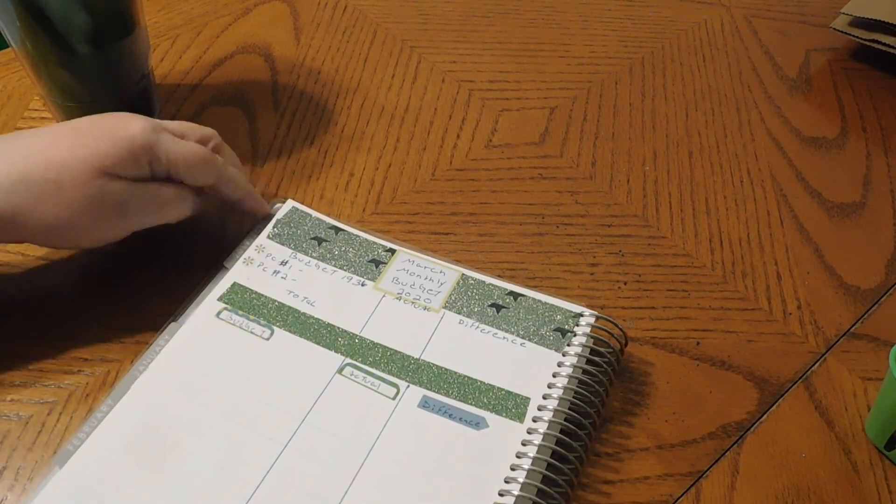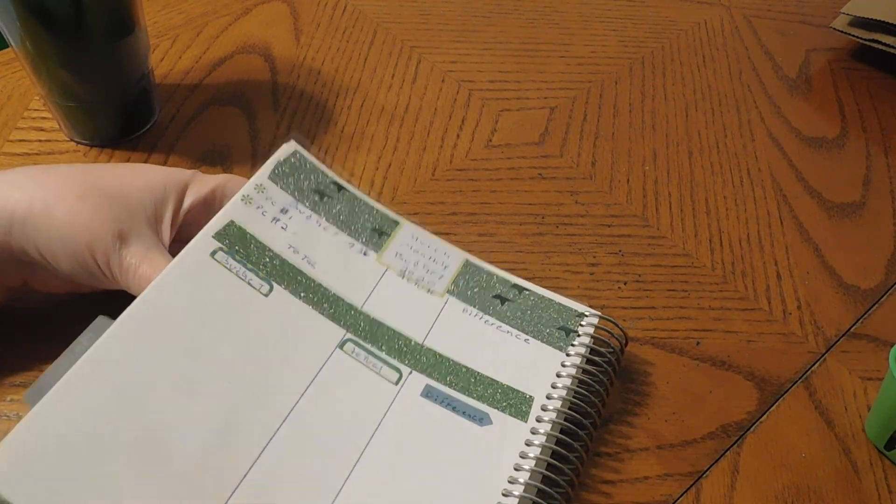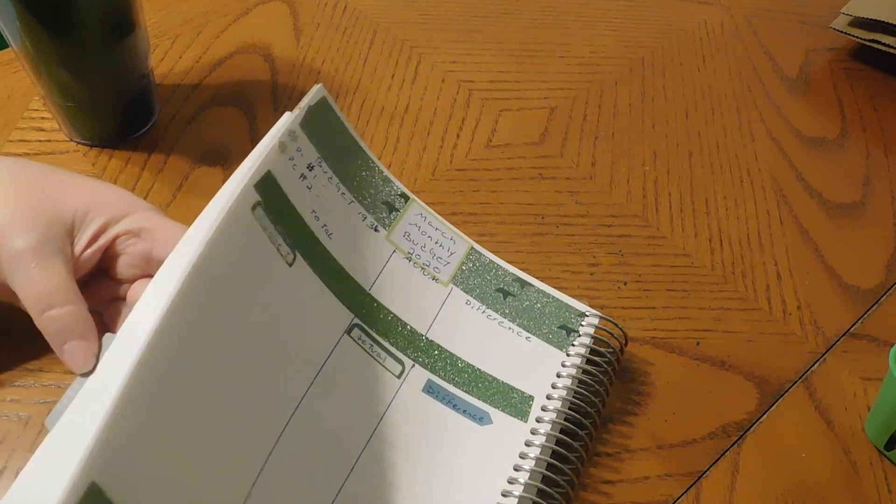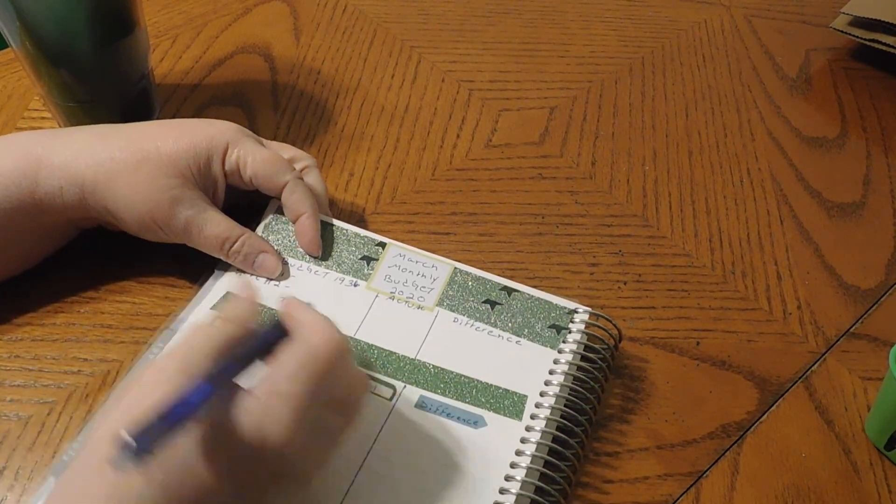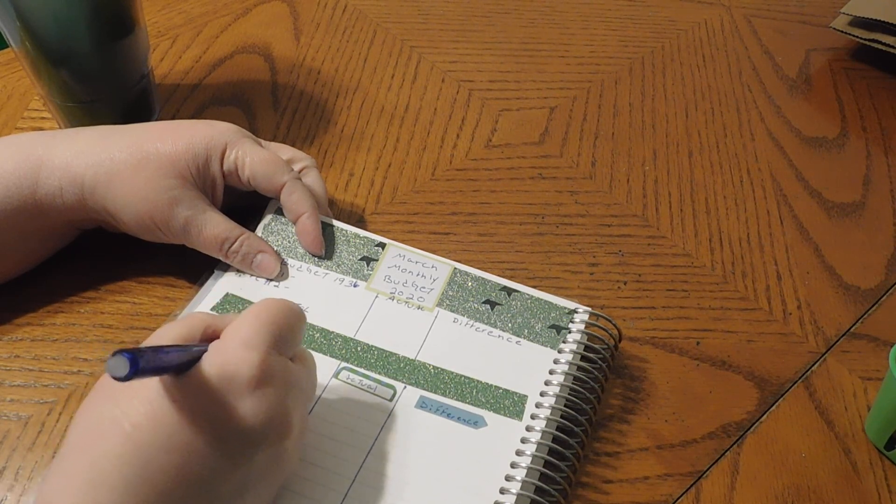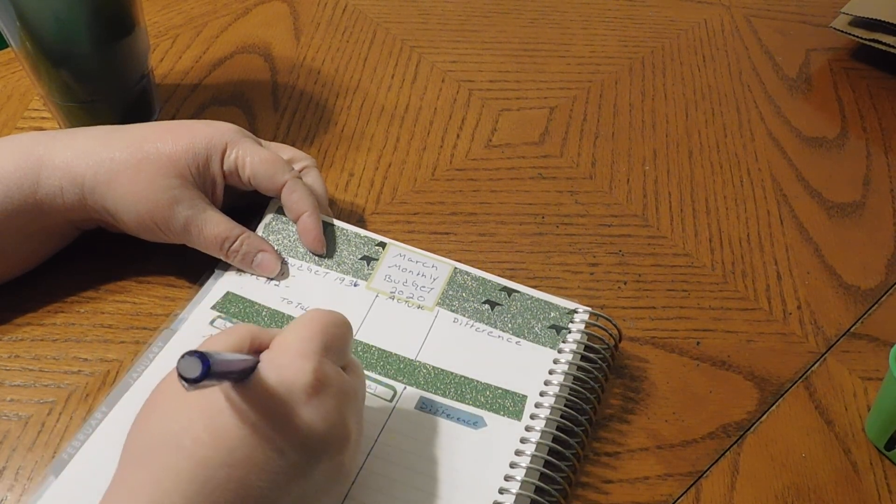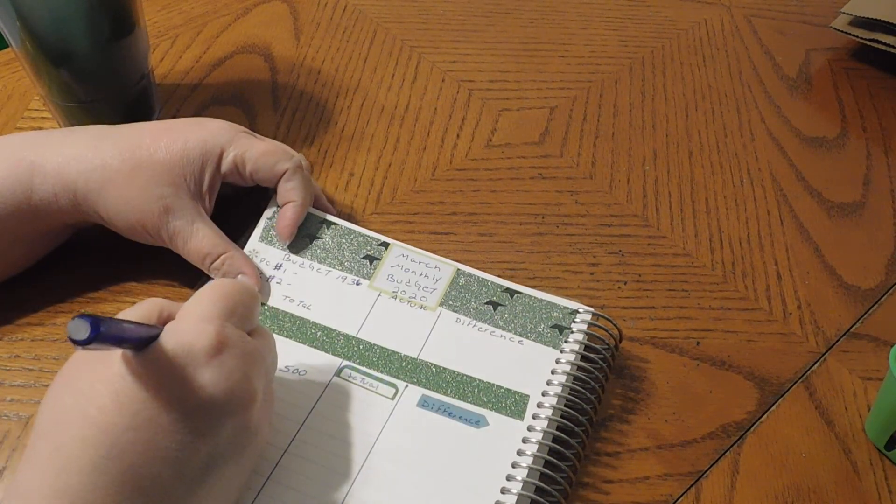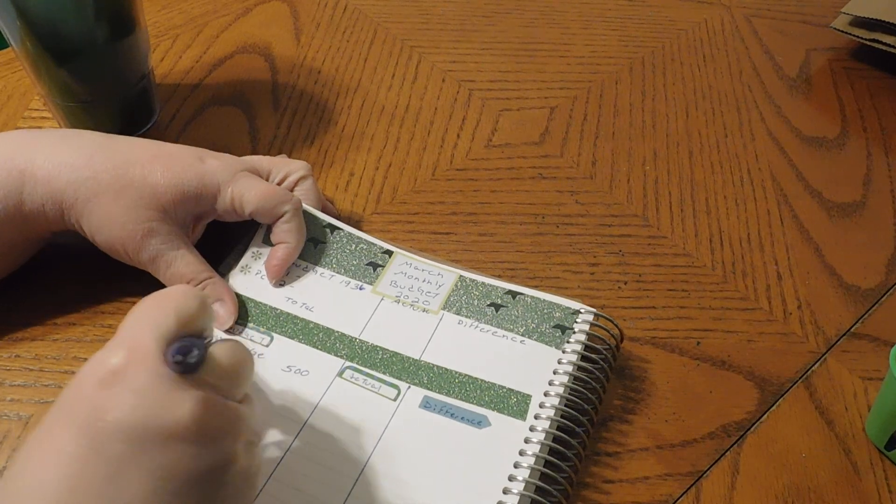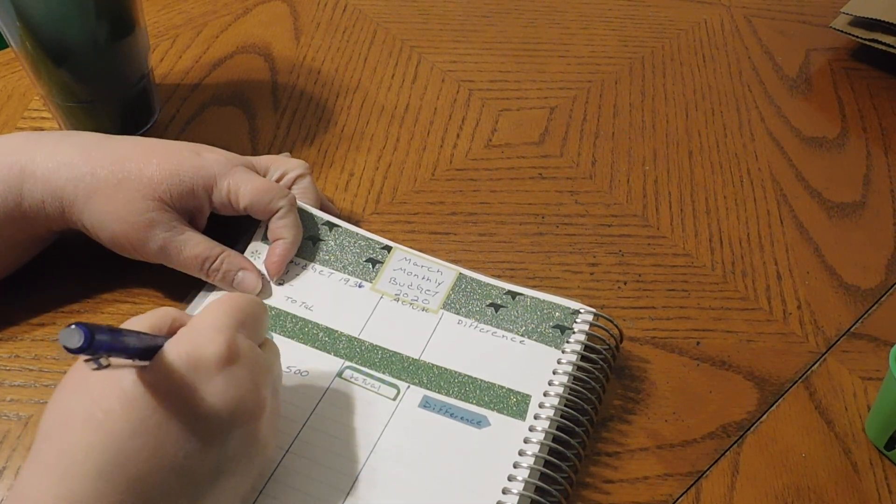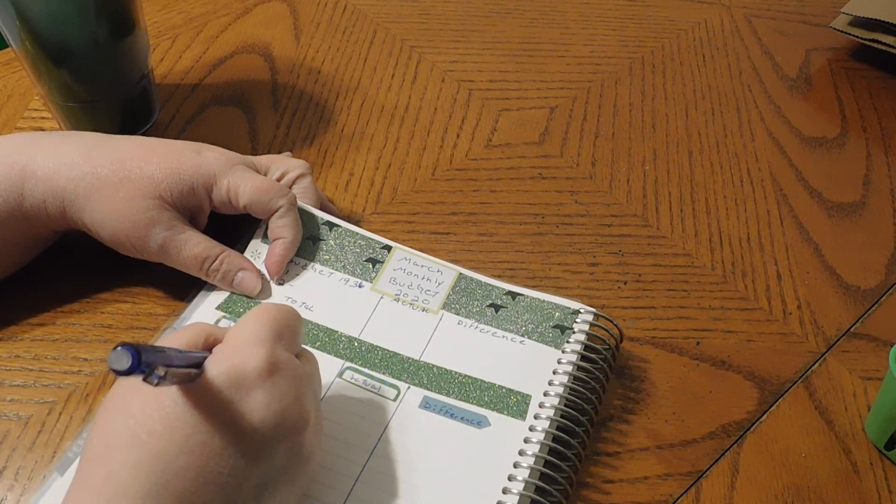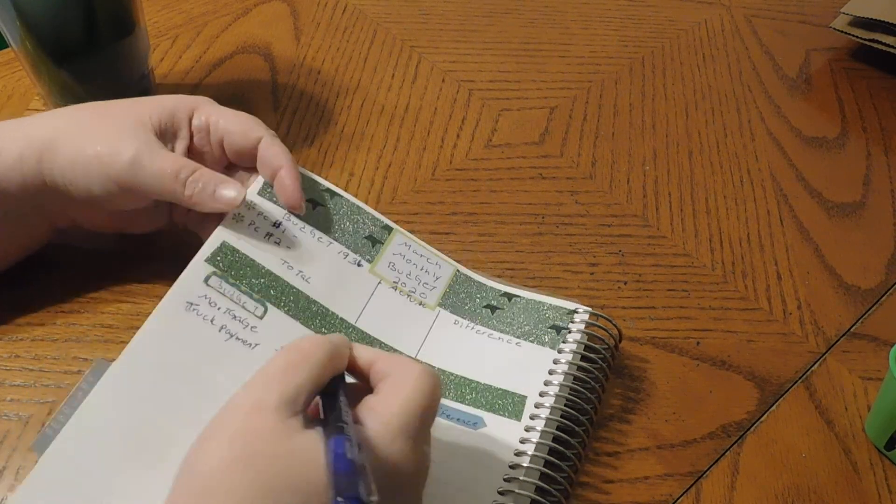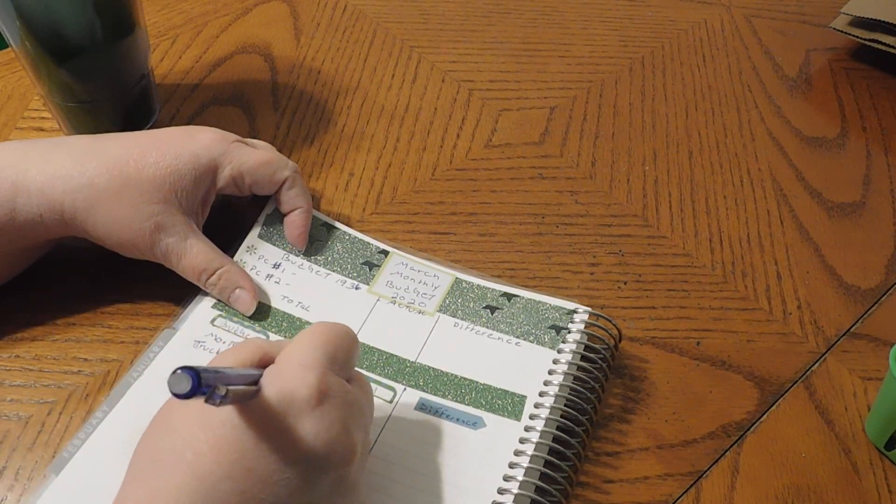So we're going to do the mortgage, which is going to be $500. I'm just going to flip through here so I know. So mortgage, $500, truck payment. Okay, now I'm making mistakes again.